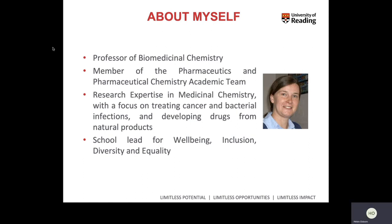I also have a citizenship and leadership role within the school: the Wellbeing, Inclusion, Diversity and Equality Committee, where I'm the lead.